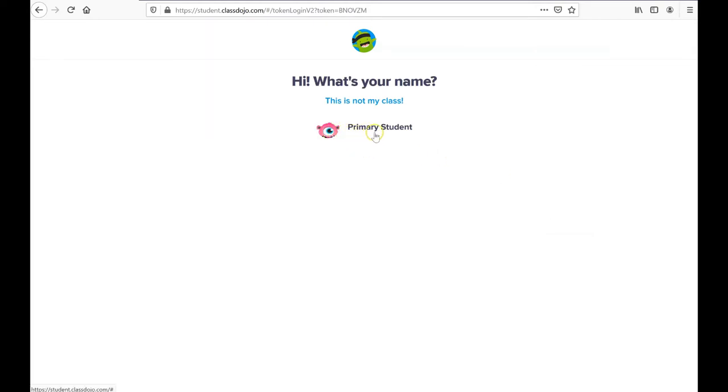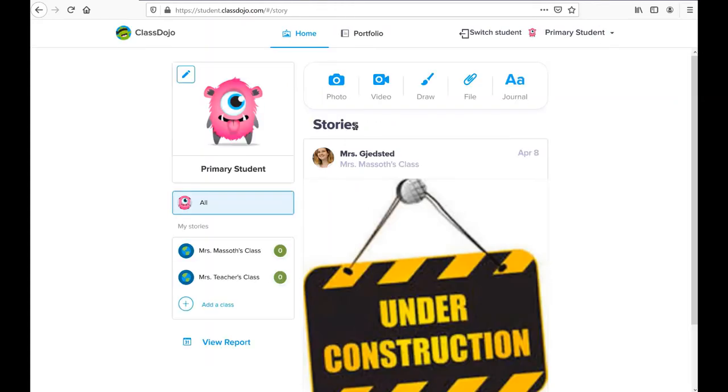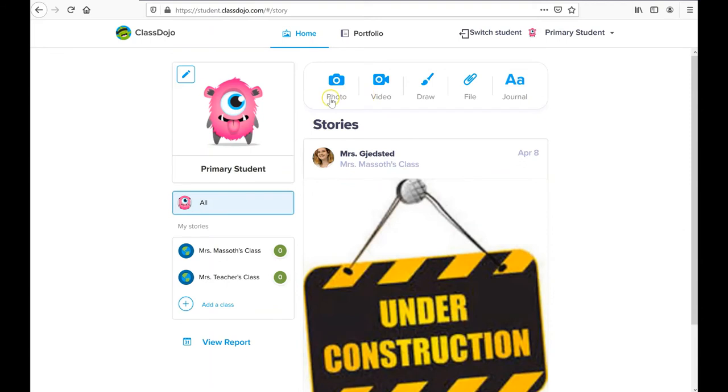What's listed here is the name of the student for whom I'm trying to log in as. I'll click on that, and I'll be taken to my ClassDojo site as a student.